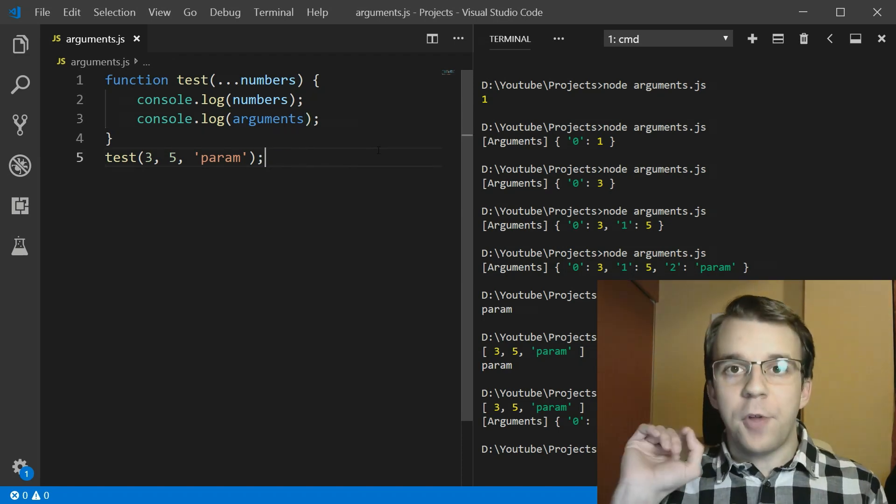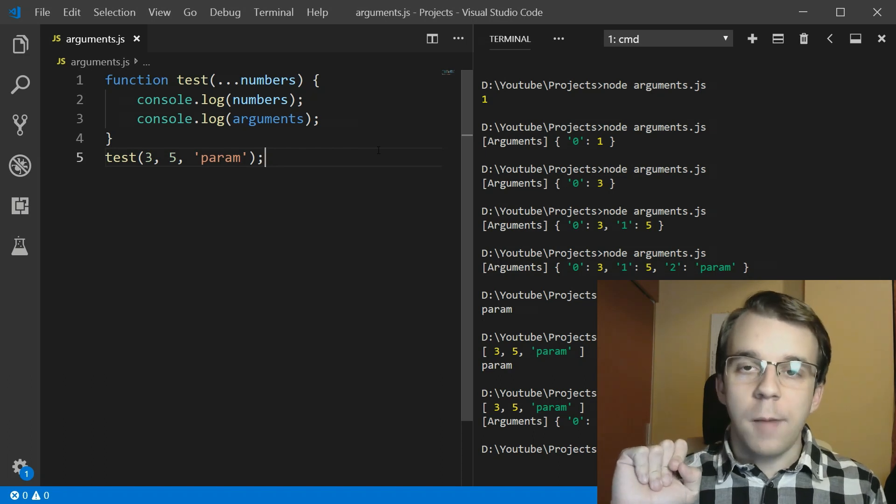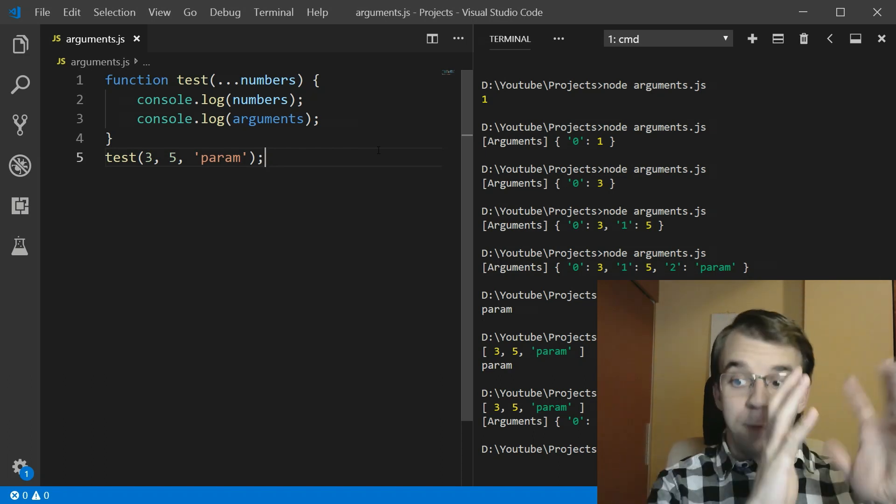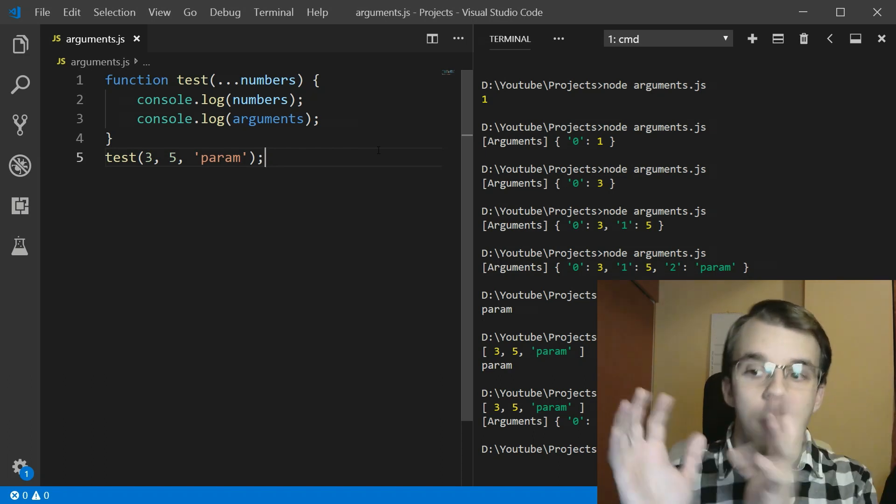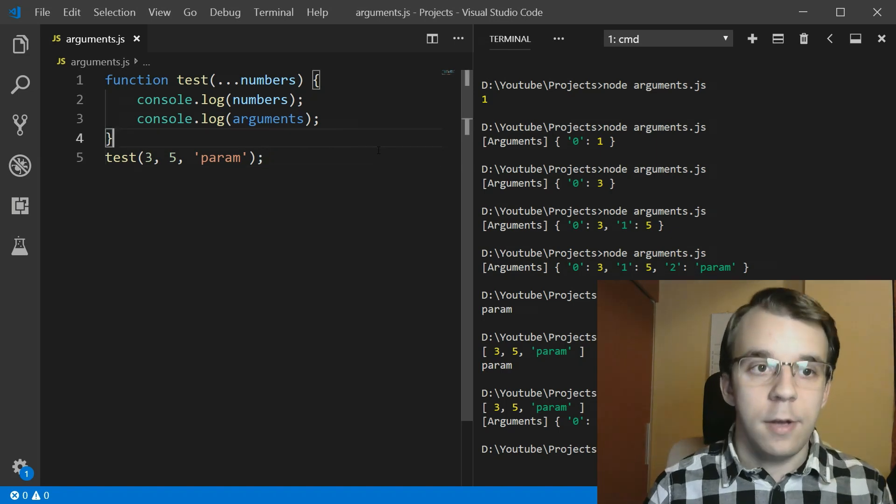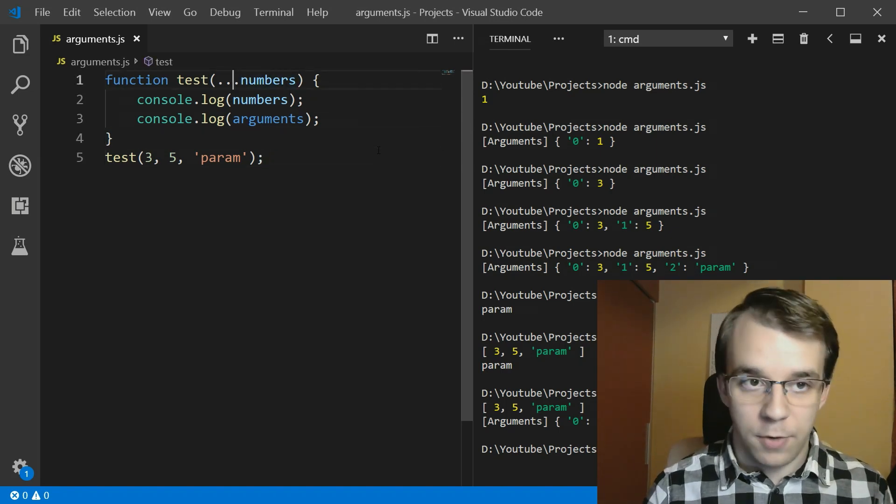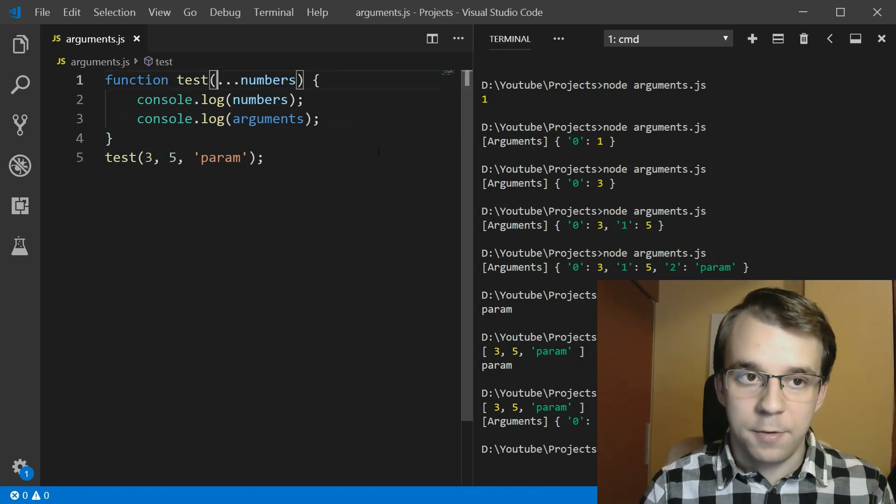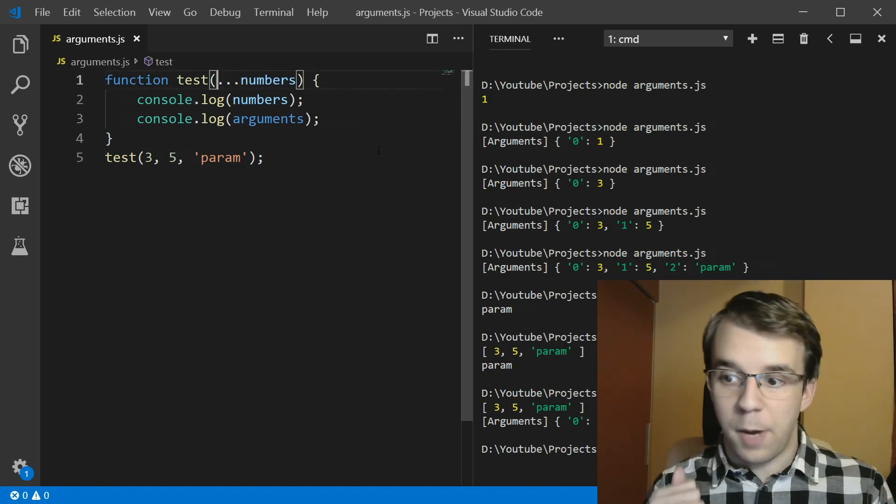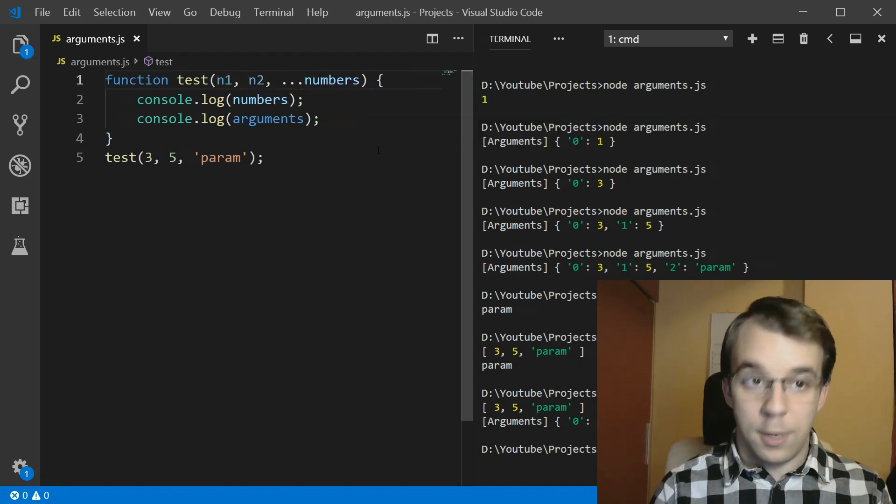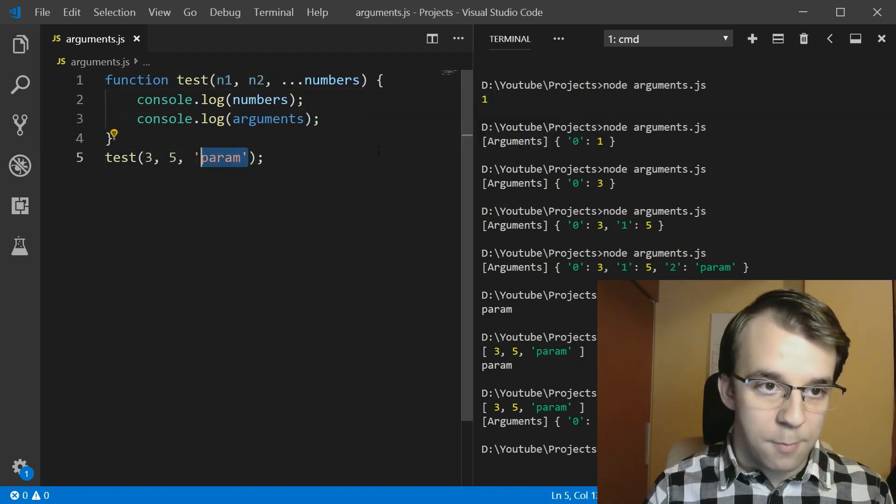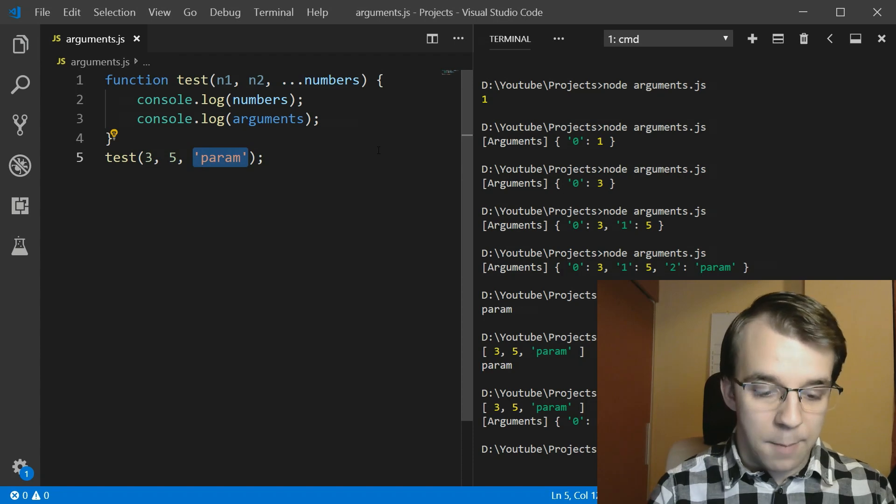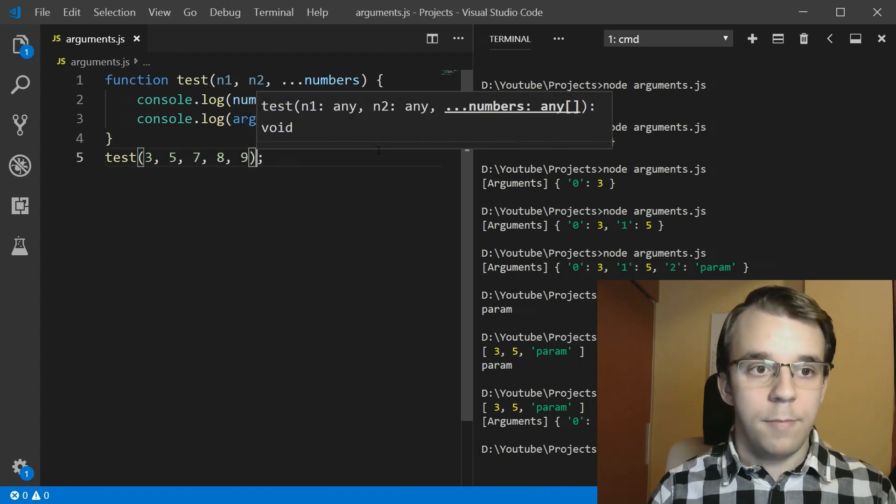The useful part about arguments is when it comes to using rest parameters with even other parameters in the same function. So if we have here numbers as a rest parameter and have n1 and n2 as well, and I'm going to just add more numbers here instead.